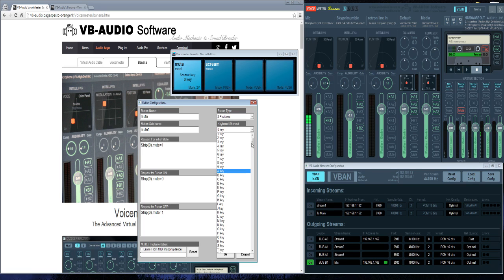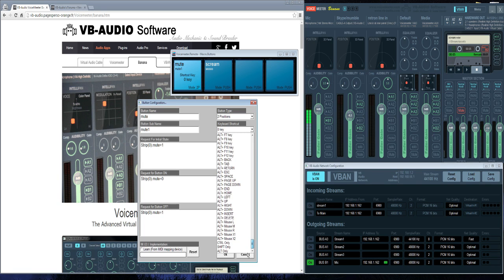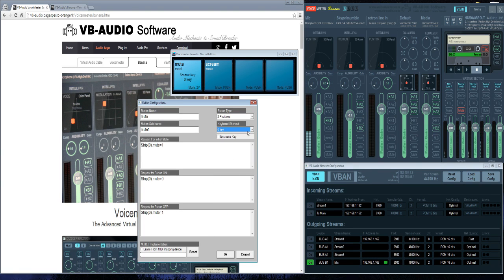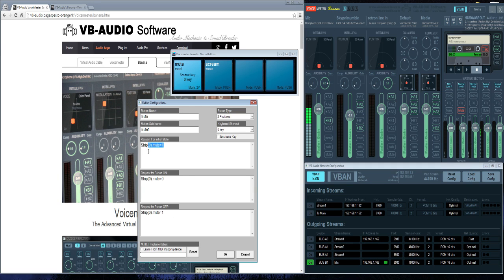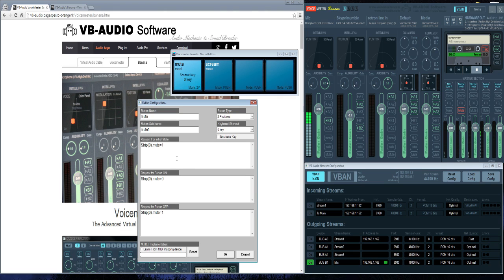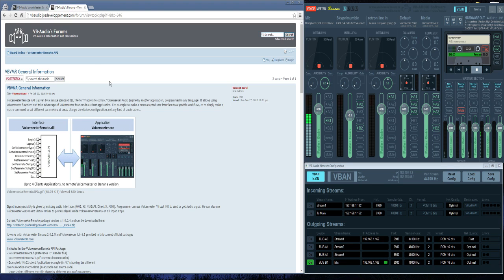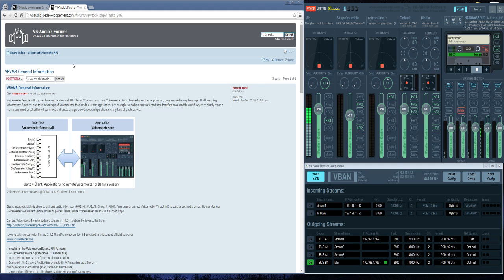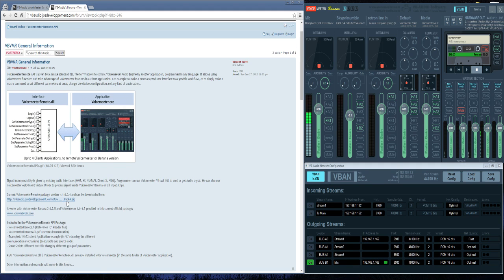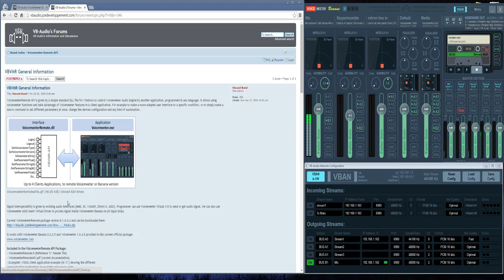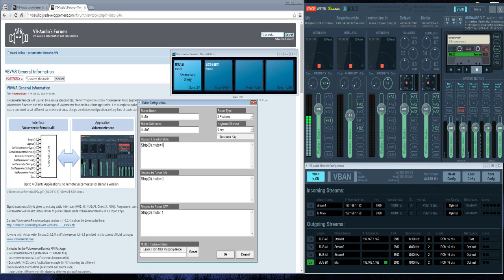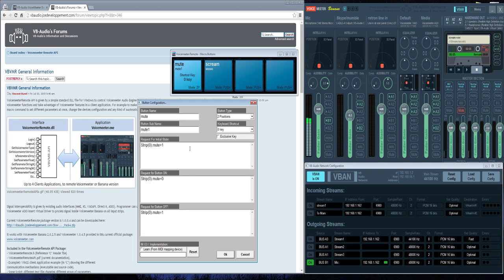You can then give it a keyboard shortcut and an exclusivity key. It's got quite a number of options here. The code here is telling VoiceMeeter what to do. There is a plethora of commands and they are available on VoiceMeeter forums here. The remote API package, you can download it here, and it has a PDF file in it that shows you all of the command options.